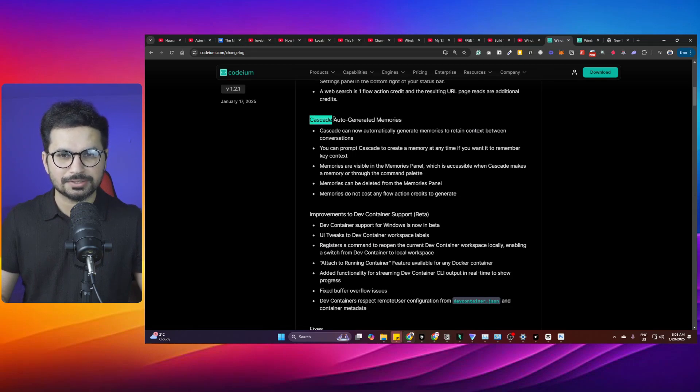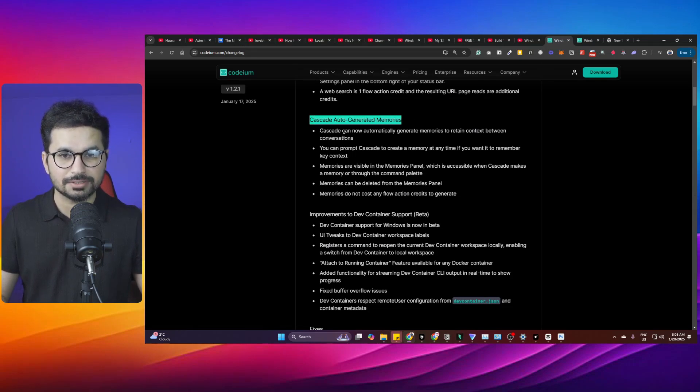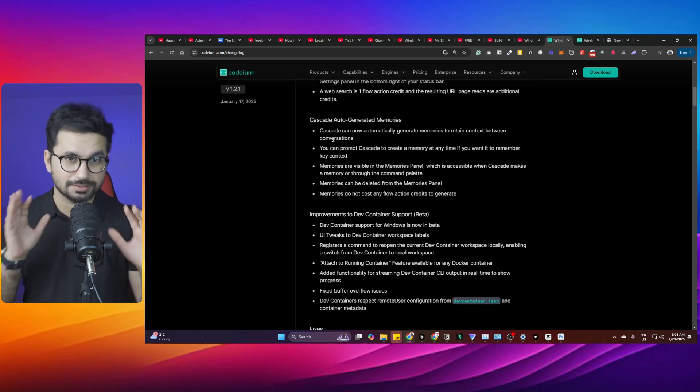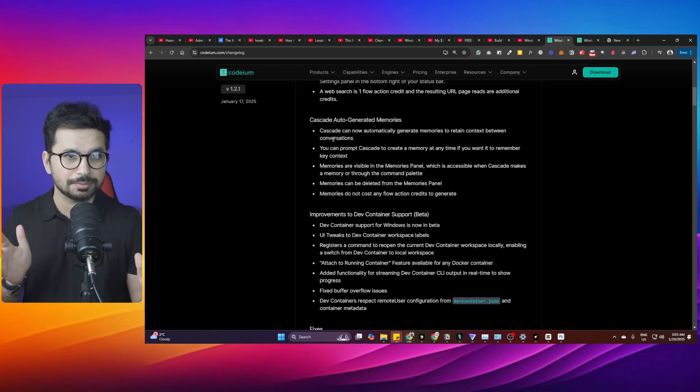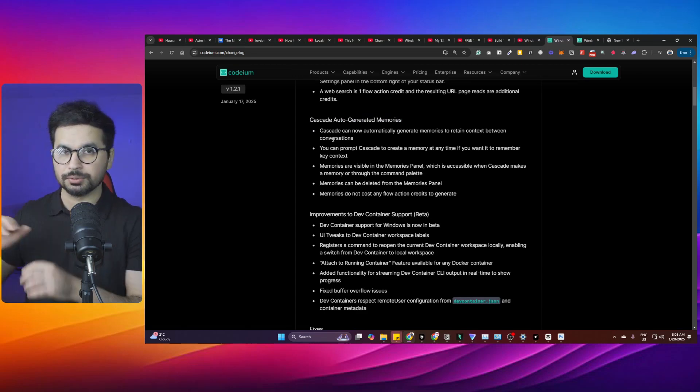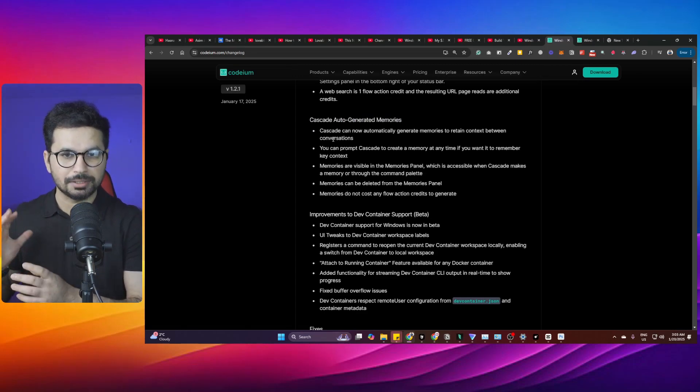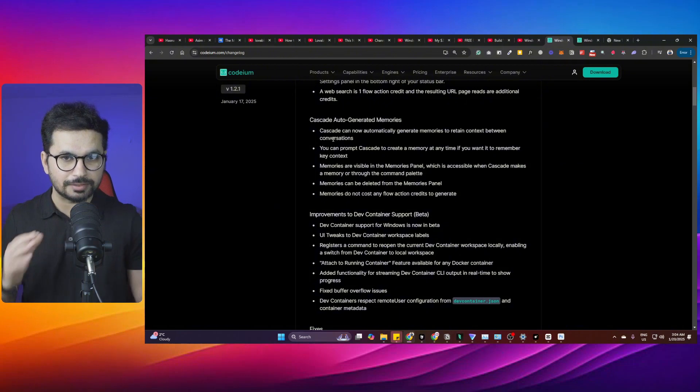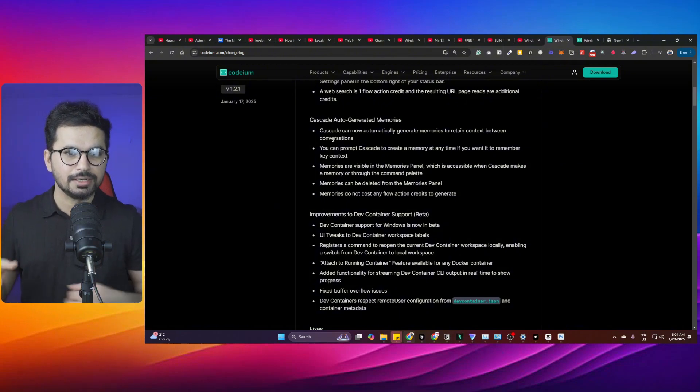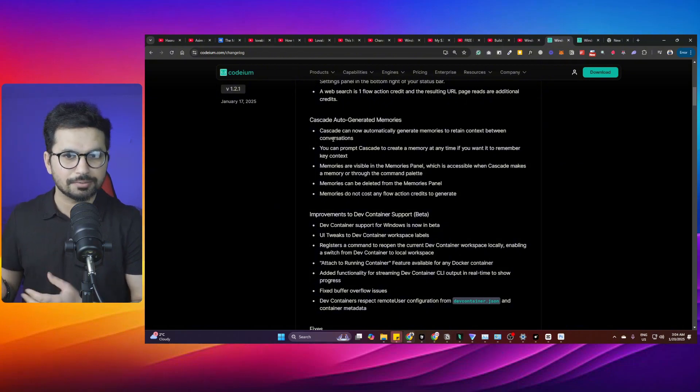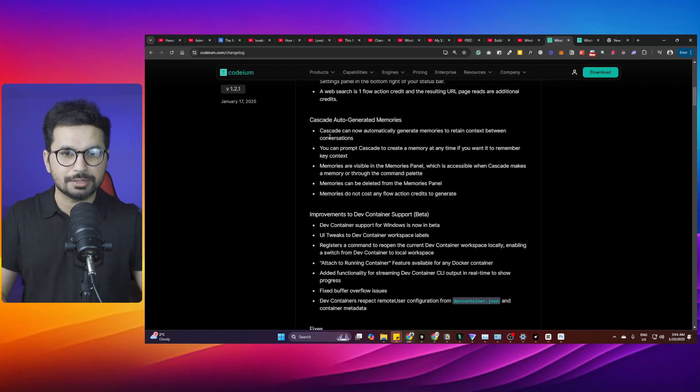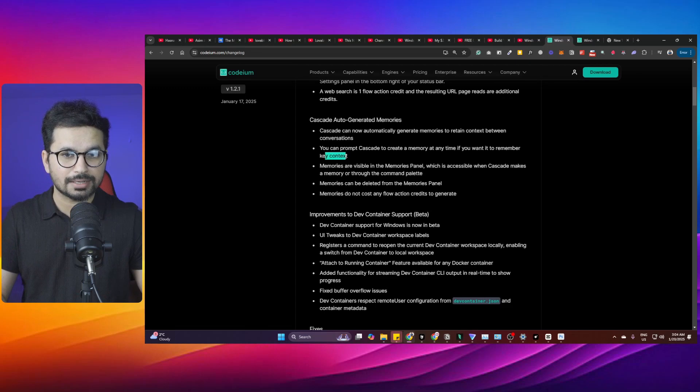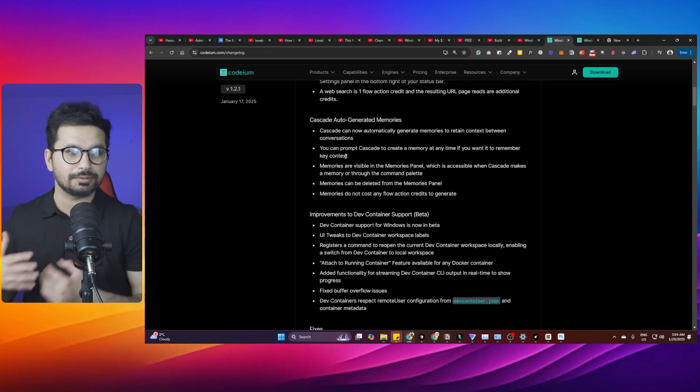The most fascinating update for me is Cascade's auto-generated memory. Cascade can automatically generate memories to retain context between conversations. This is really important for me because whenever I'm working on two different features in the same project in two separate conversations, Windsurf can now understand context between conversations. You can prompt Cascade to create a memory at any time if you want it to remember key context.